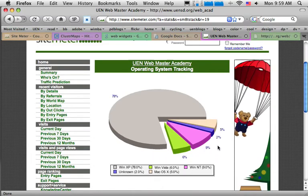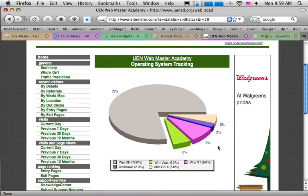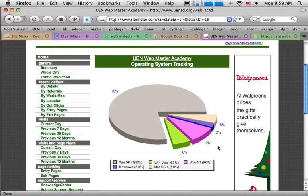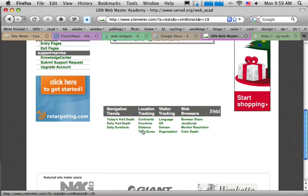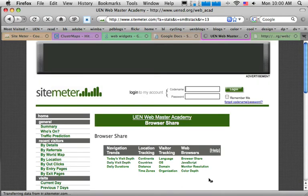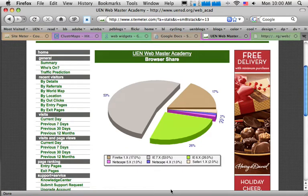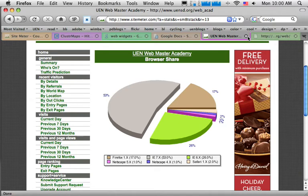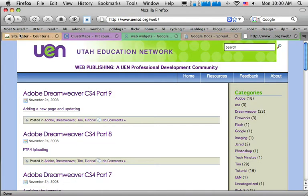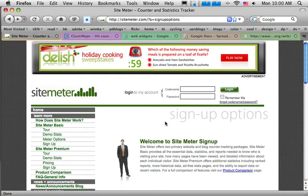I can also look at what operating system my visitors are using — it's still majority Windows, Windows XP, a few Windows Vista, and a few Macs. I might also want to see what web browser my visitors are using — that's probably the most useful information to make sure my website works in the right browser. So let's see how to add one of these stat counters to your site using Site Meter.